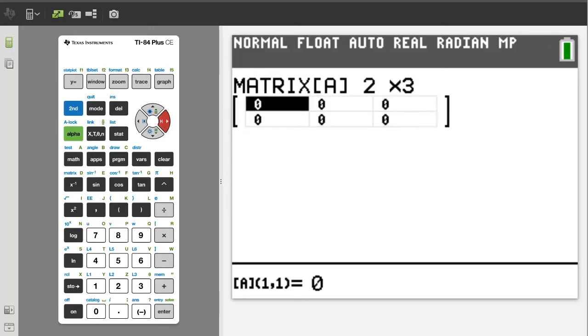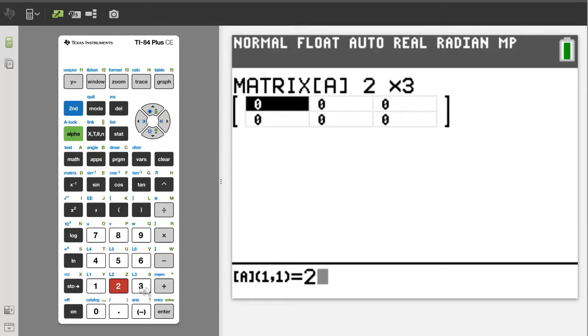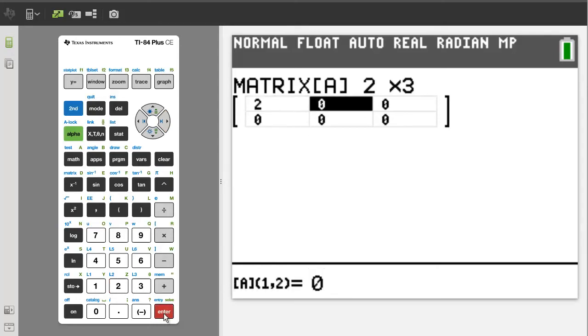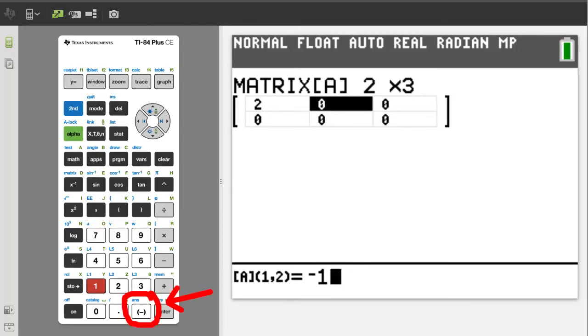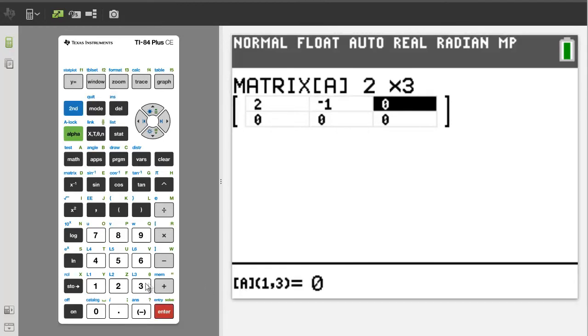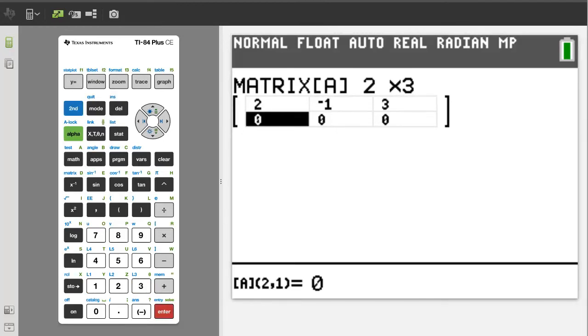Now enter the values for matrix A. 2. Enter. Negative. 1. Use the negative sign here and not the subtract sign. Enter. 3. Enter. The next row of values.